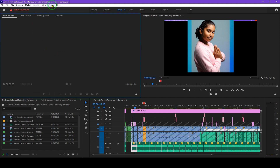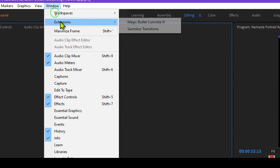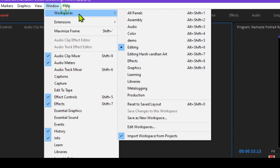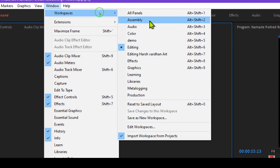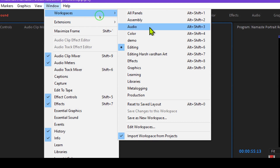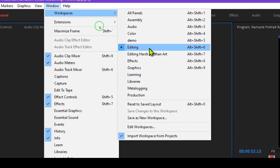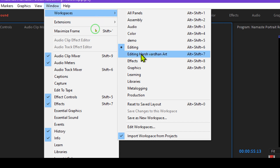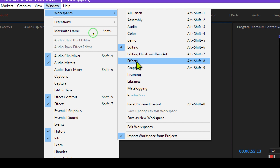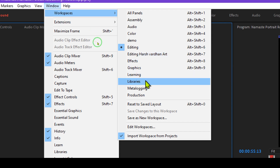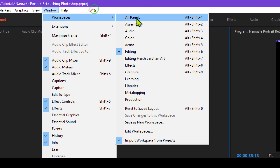If you go to Windows and select Workspaces, you will see some workspaces: All Panels, Assembly, Audio, Color, Demo, Editing — and these are some workspaces I have created — then Effects, Graphics, Learning, and Libraries. Let me show you how different workspaces look.